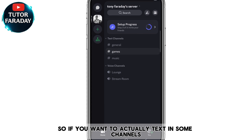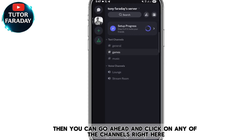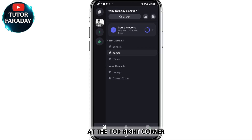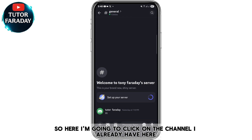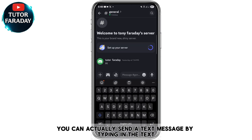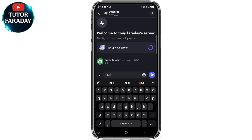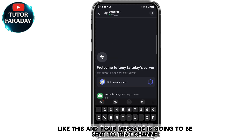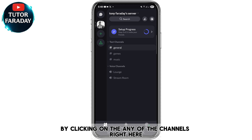If you want to text in a channel, go ahead and click on any of the channels listed here. You can also add your own channel by searching for it at the top right corner. I'm going to click on the channel I already have — you can send a text message by typing in the text field, for example typing 'hello,' and your message will be sent to that channel.